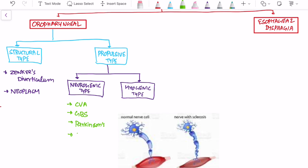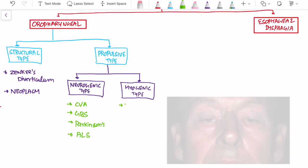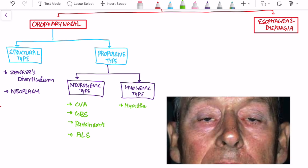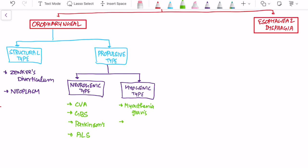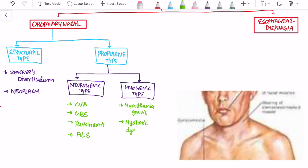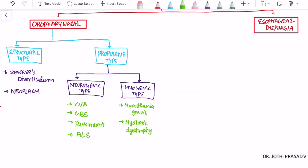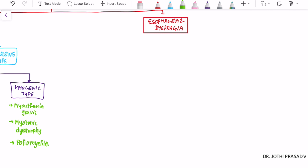It can also be due to amyotrophic lateral sclerosis. In the myogenic type, there is myogenic failure causing lack of propulsion. The classical example is myasthenia gravis. The next most common example is myotonic dystrophy. Even poliomyelitis can cause a myogenic type of failure.